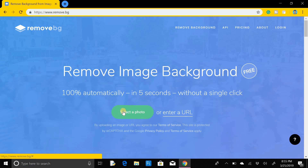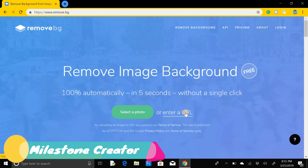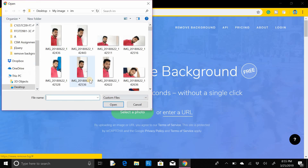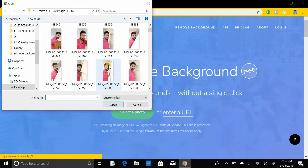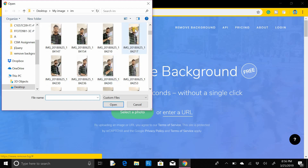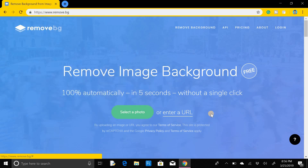First of all you have to select a photo by clicking on this button, or if you have a link for that image you can paste that link here. I am going to select a photo by clicking on this button — I'll select this one and click Open.